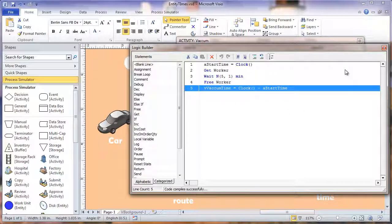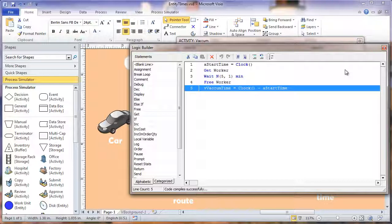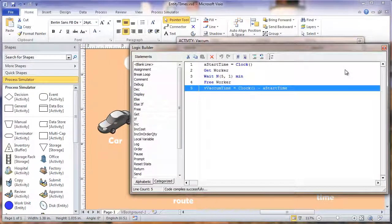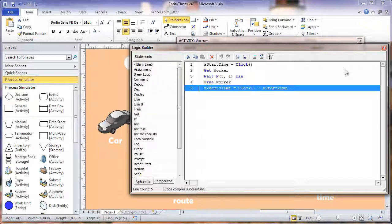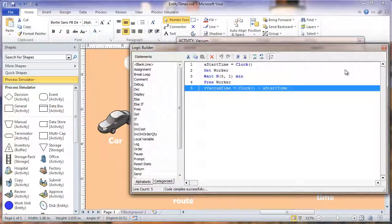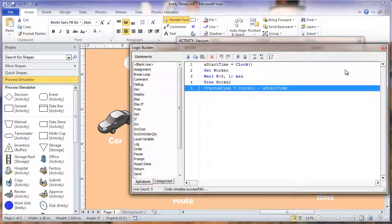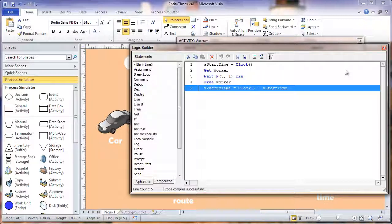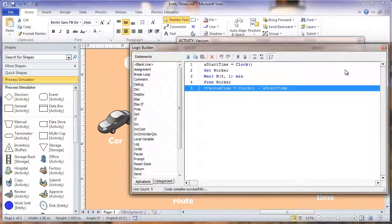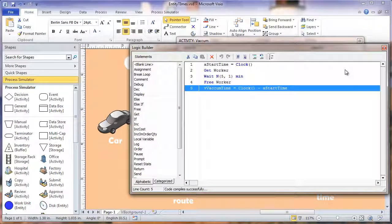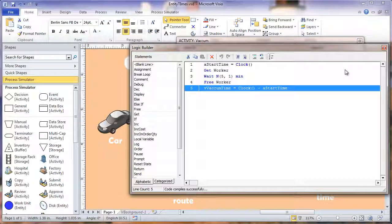Using this method to capture entity times can be used anywhere in your model to calculate the time it takes for an entity to go from point A to point B. You just have to know what sequence the model runs things and put your start time and end time in the correct locations.